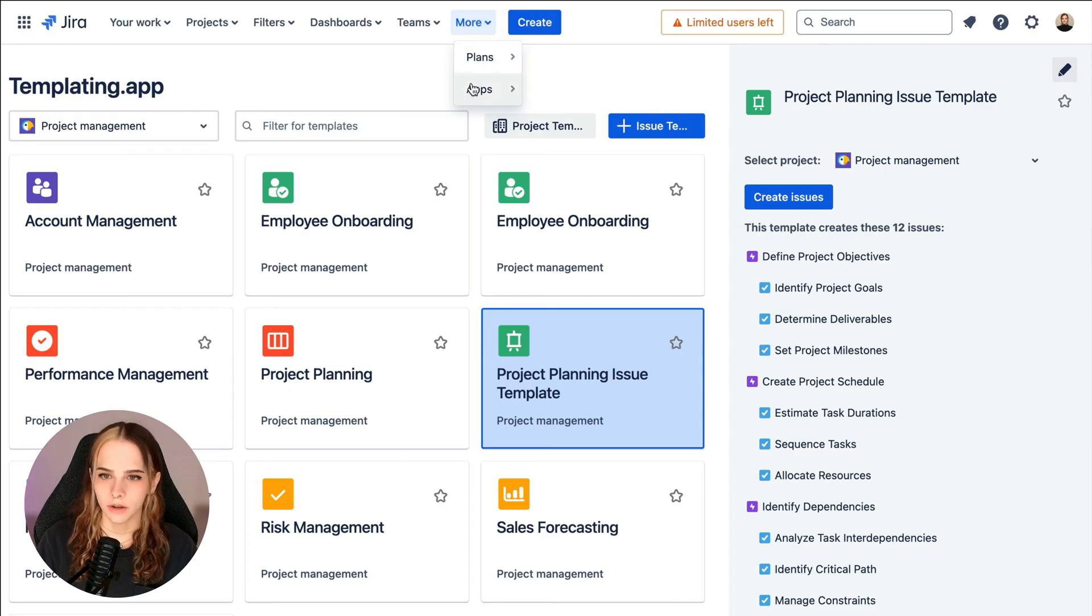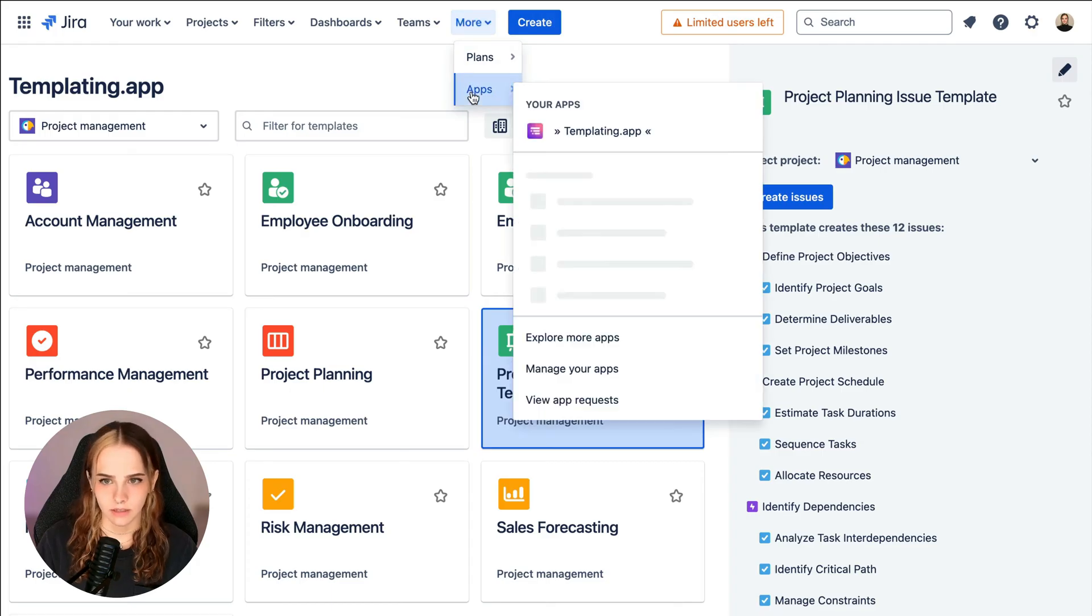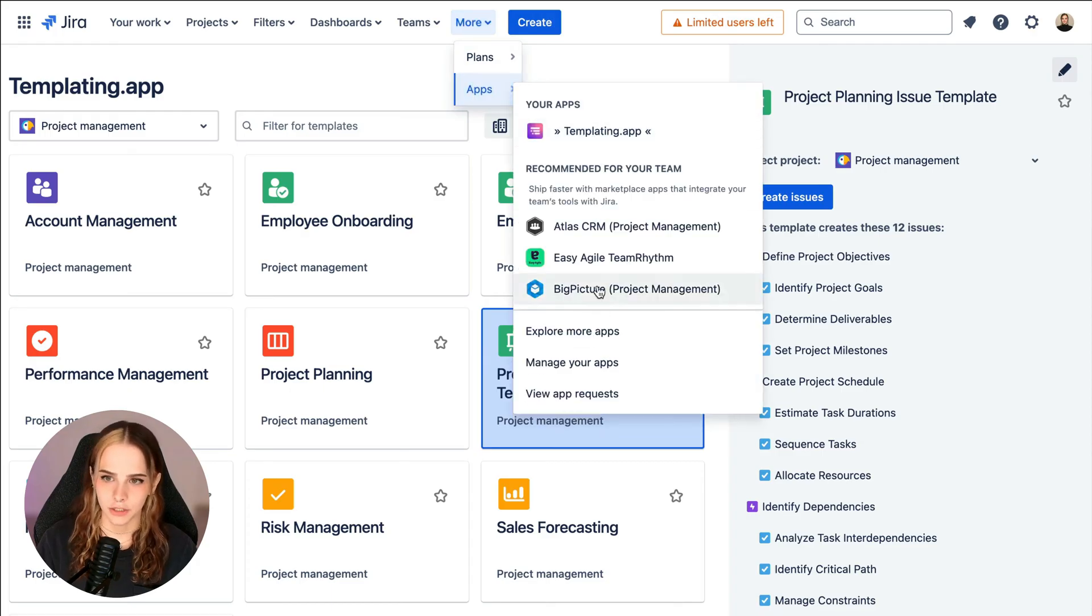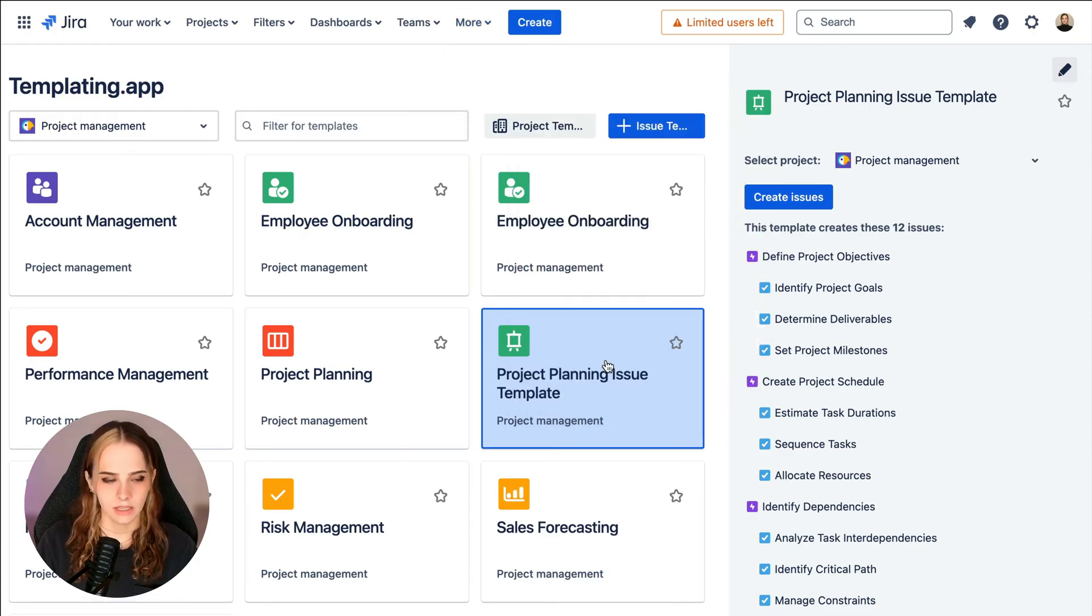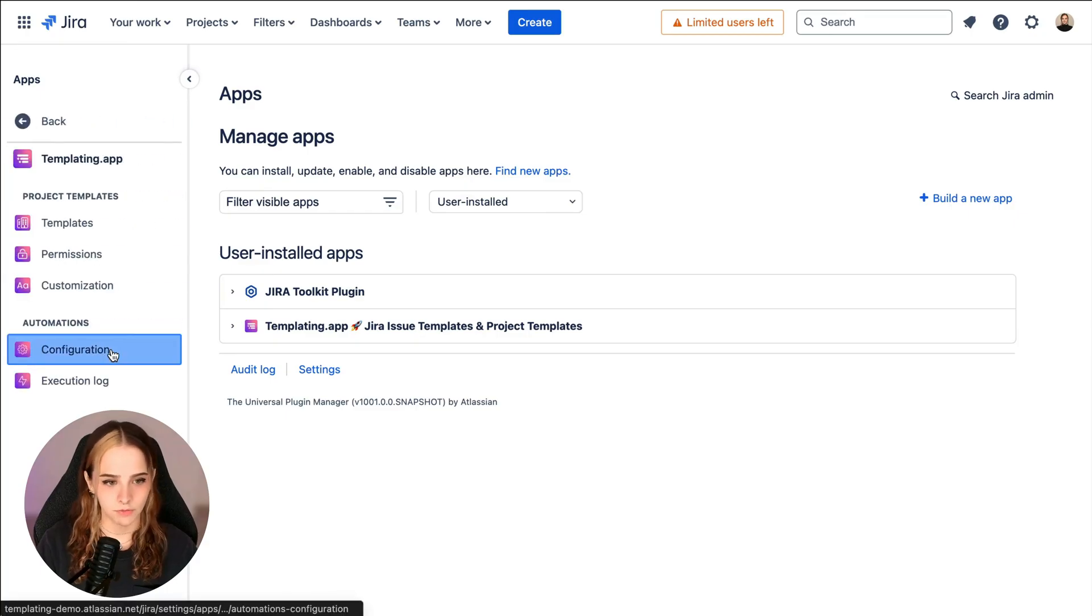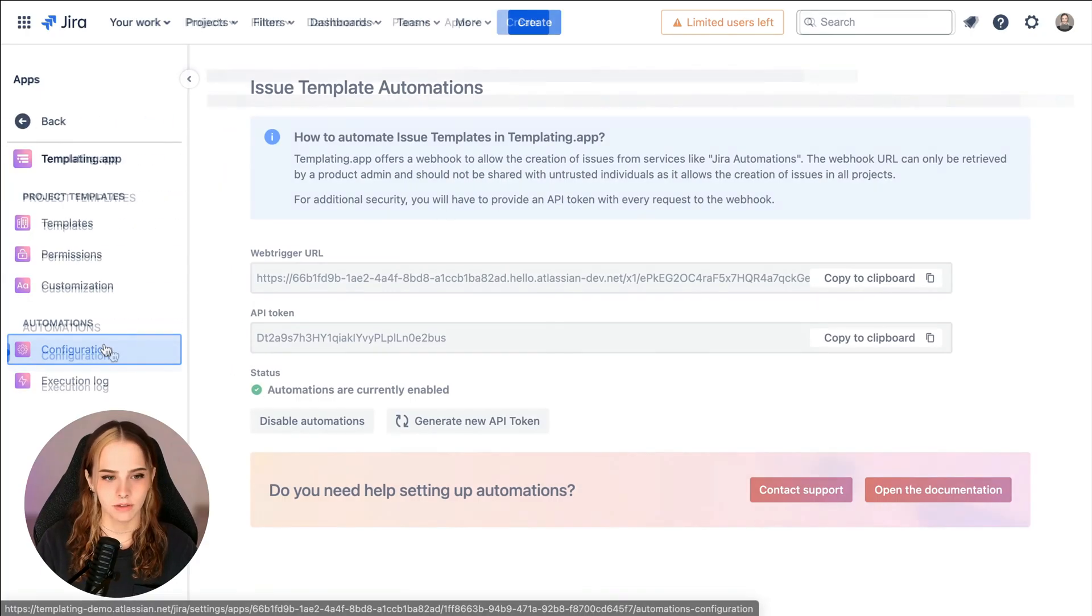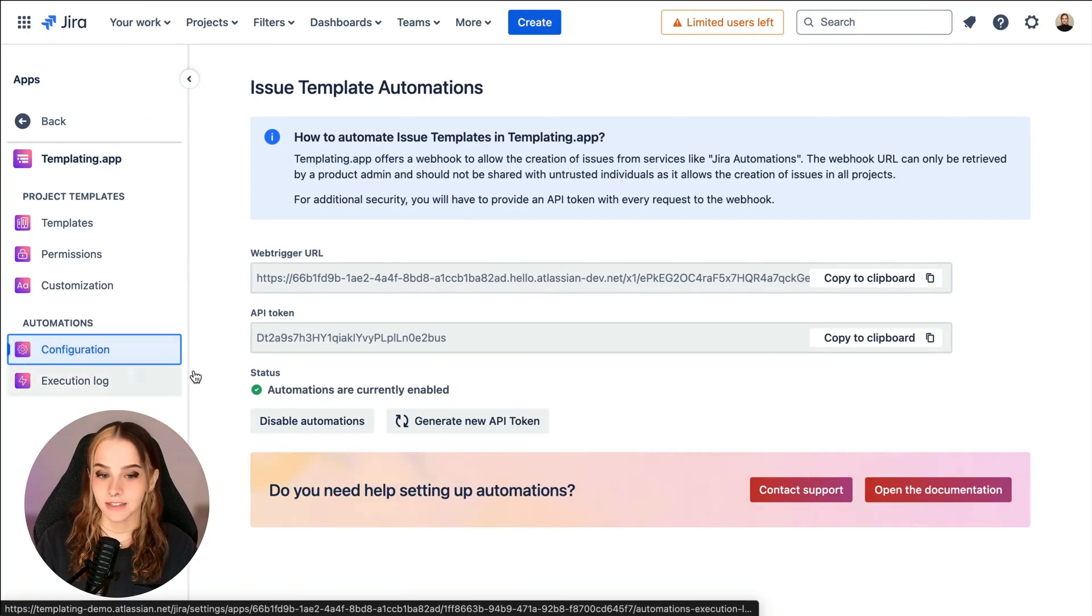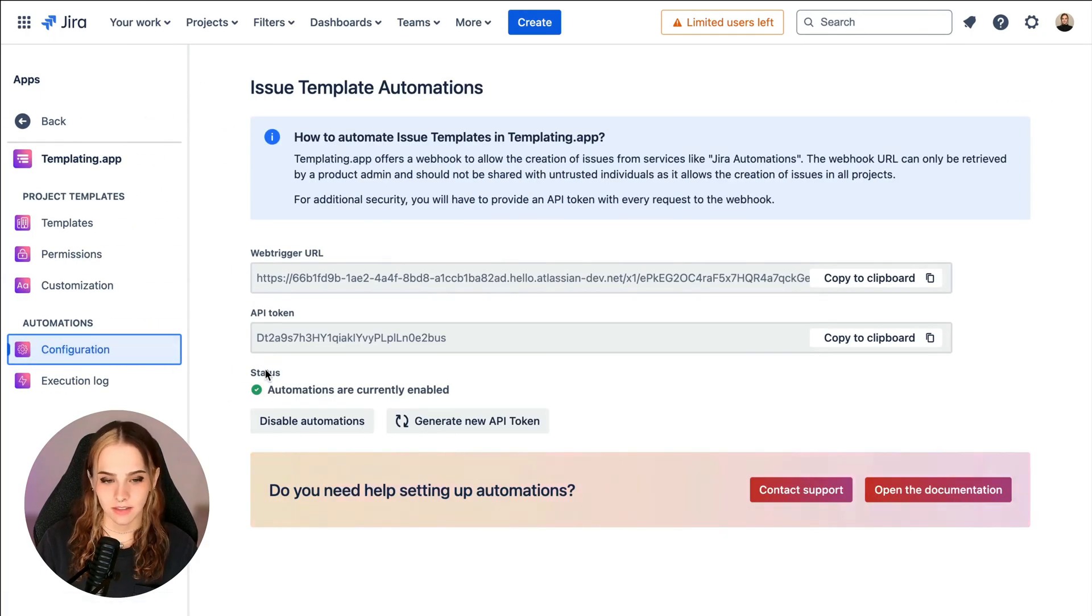So I'll click on Apps, then Manager Apps, then select Templating App at the left and open the configuration. And here we can see that the automations have been enabled.